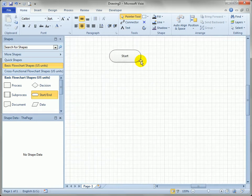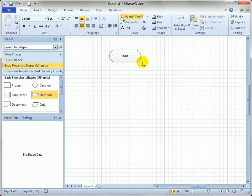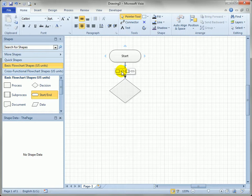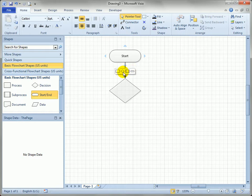When I move over a shape in a connected diagram, you'll see the auto-connect arrows appear north, south, east, and west. I don't have to actually select the shape to get those — just hover over them. Once I go over to one of the arrows, I get the little mini toolbar that allows me to pick between one of four quick shapes.